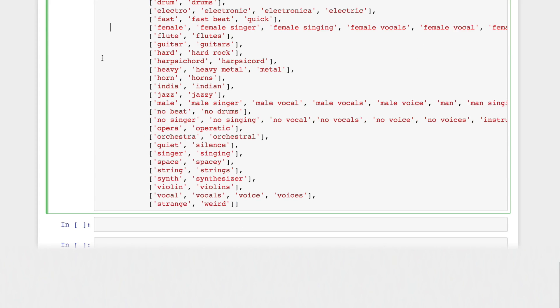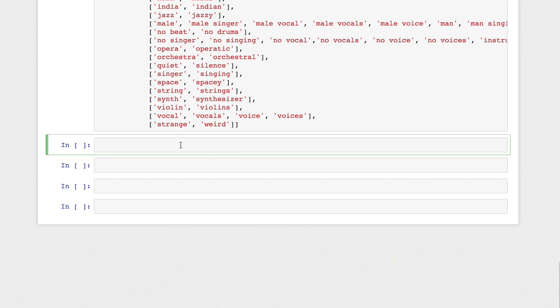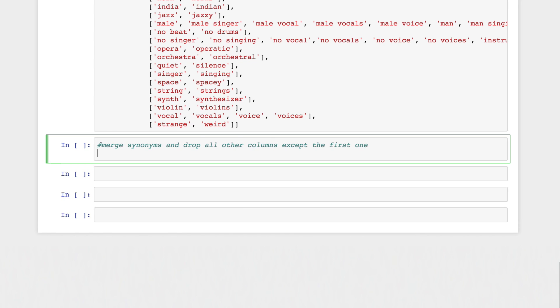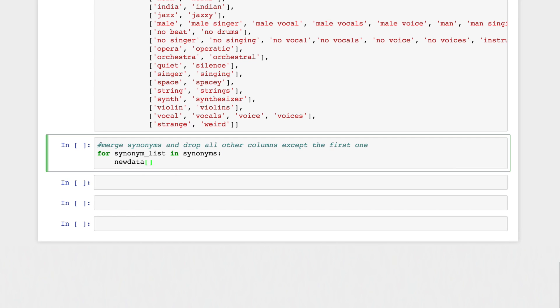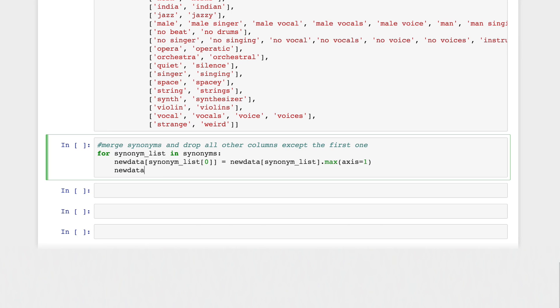Then we can merge them and drop all the other columns except for the first one. For each synonym list in our matrix, let's get the max values from each of the features and add them all to our first synonym in our data frame object. Then we'll drop the rest of the features from the data frame. Now we've got more generalized features.